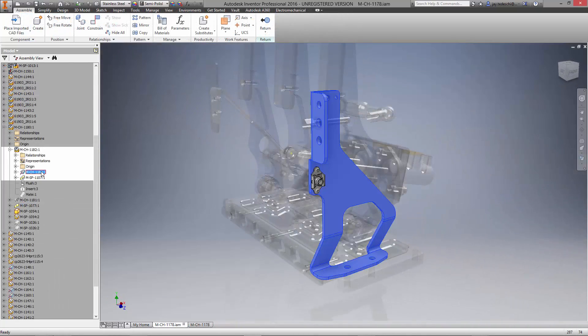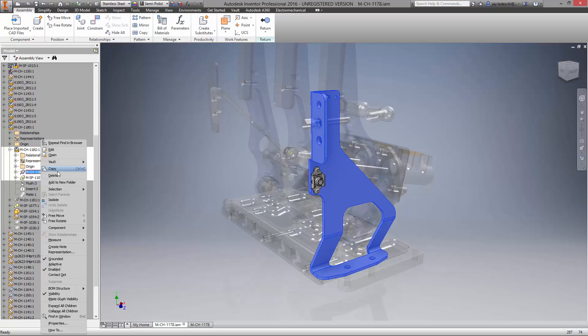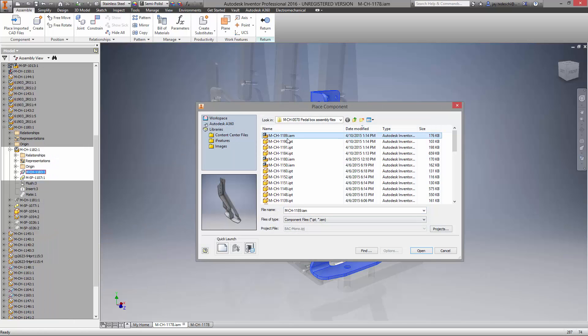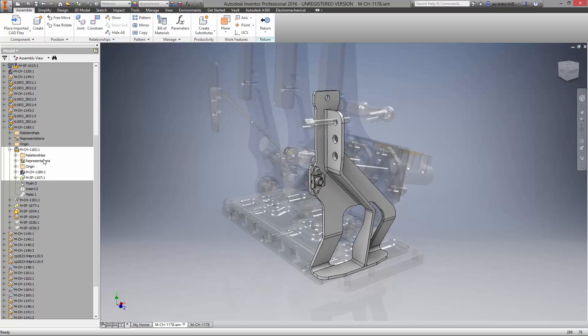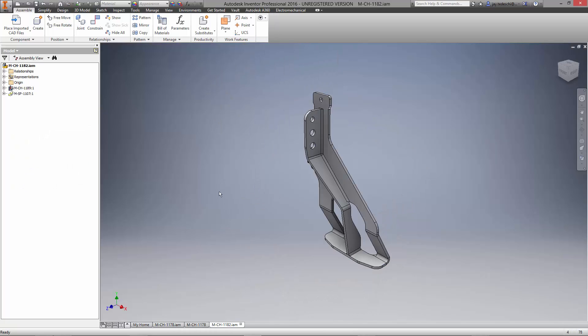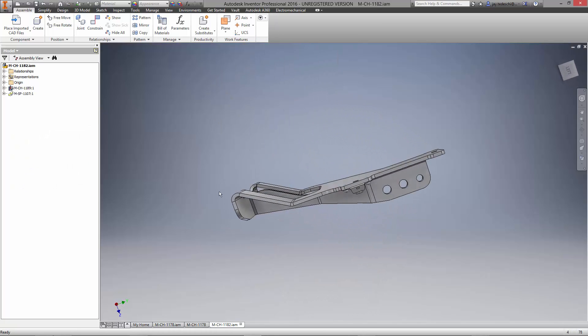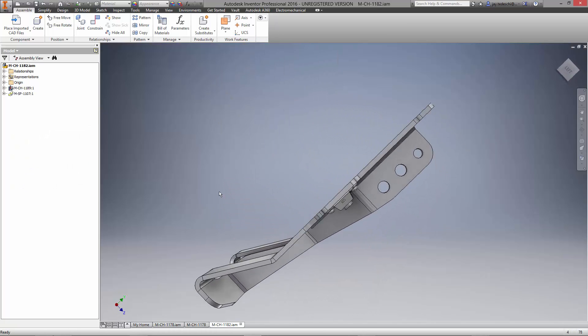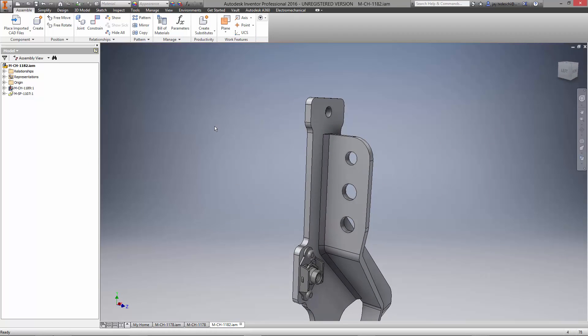Back in the pedal box assembly, let's replace the original throttle mount with our new design. With the weldment open in its own window, we're going to insert another anchor nut. Here's how we brought in the first one.